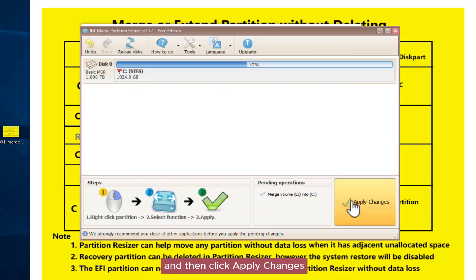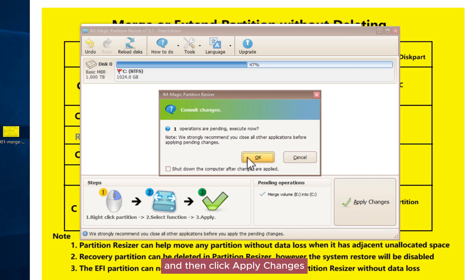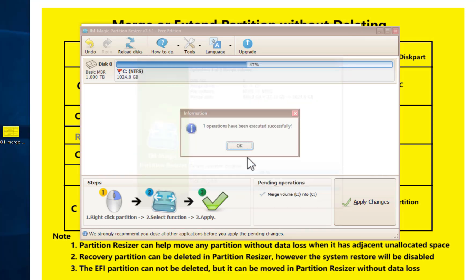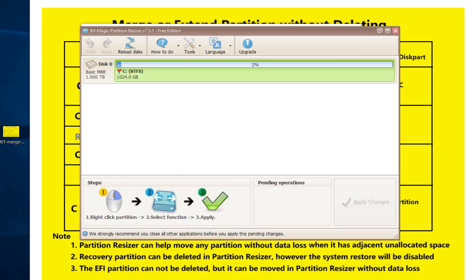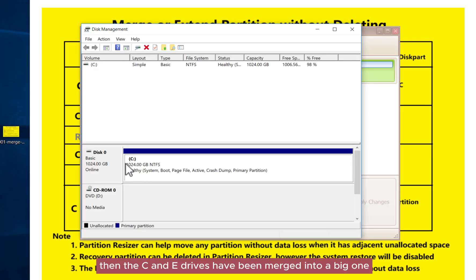Then click apply changes. The C and E drives have been merged into one big drive.